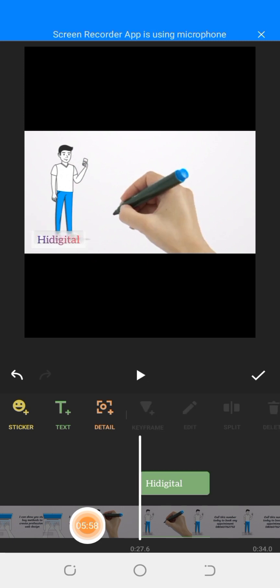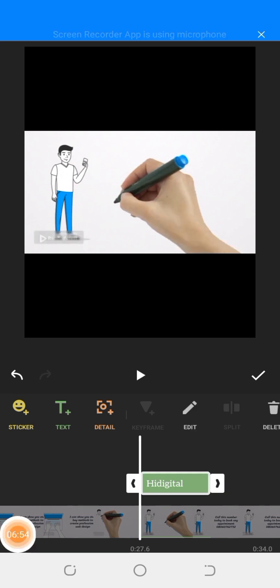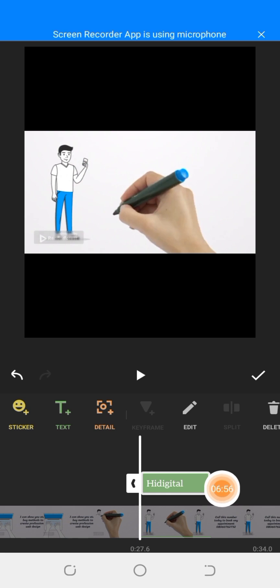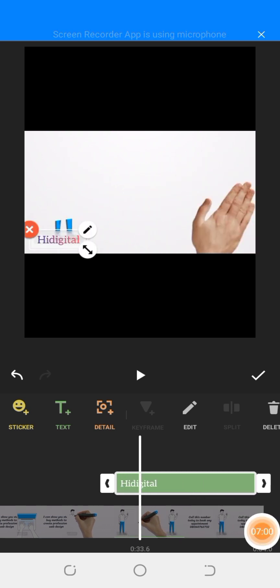You bring your hand here, then you drag. Can you see? I'm dragging. You drag to the end of your video. Can you see? You drag to the end and the beginning of your video.